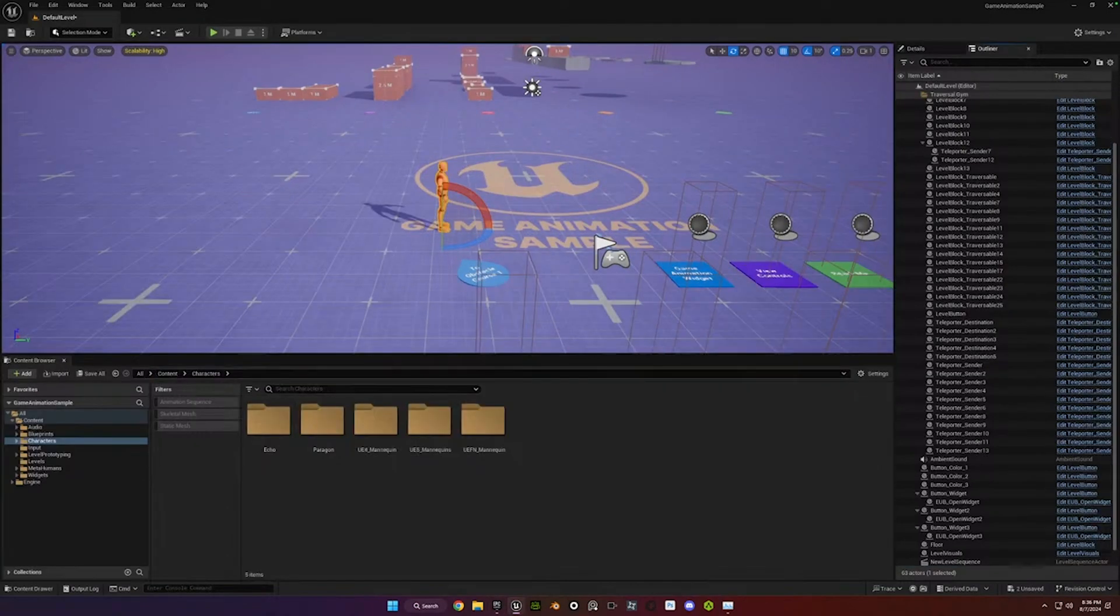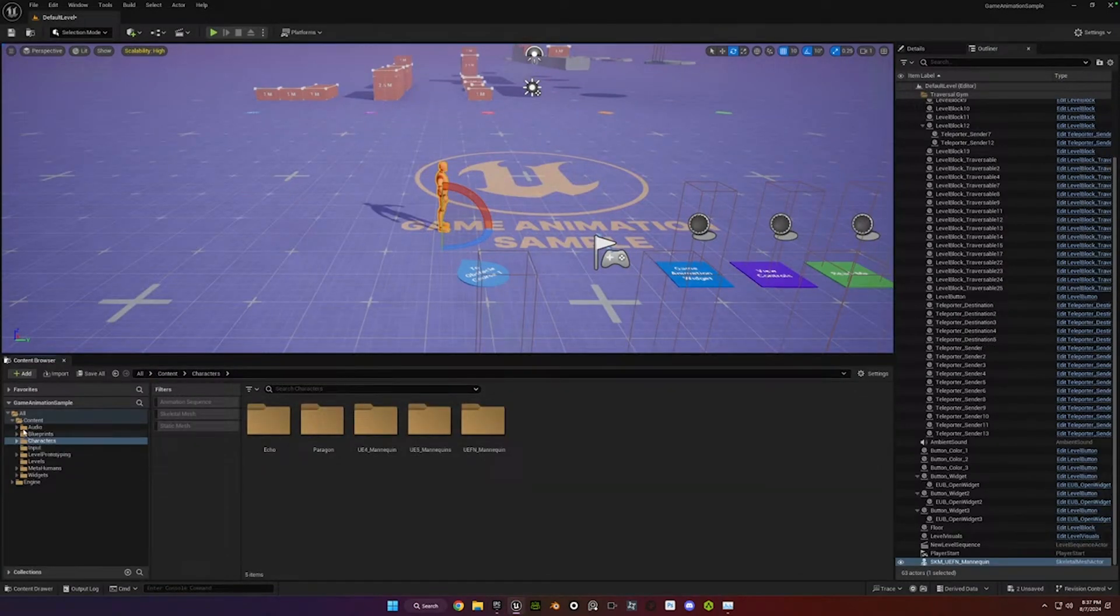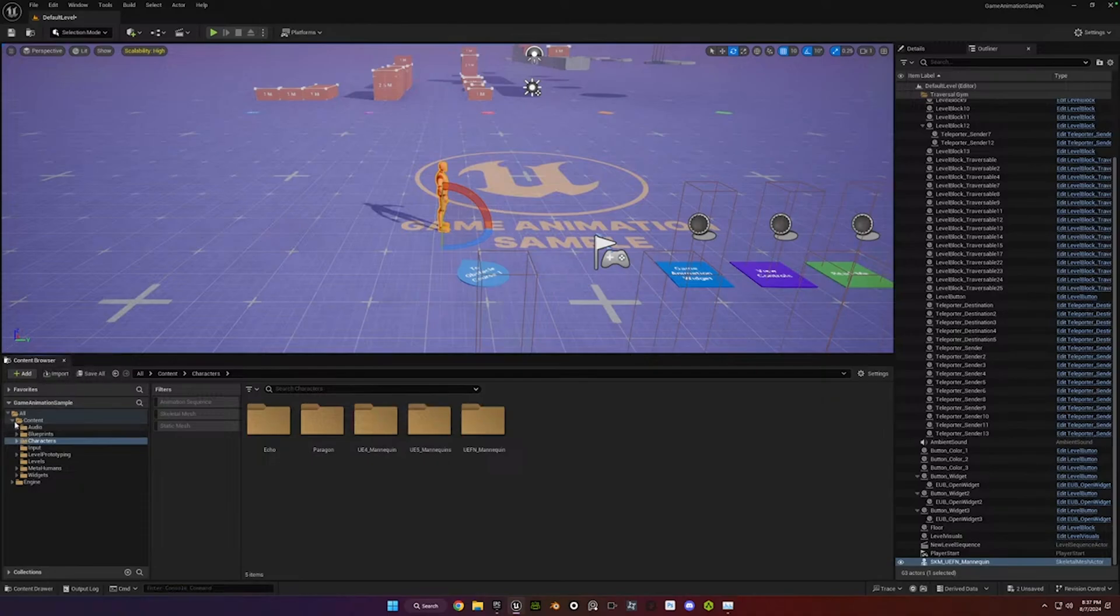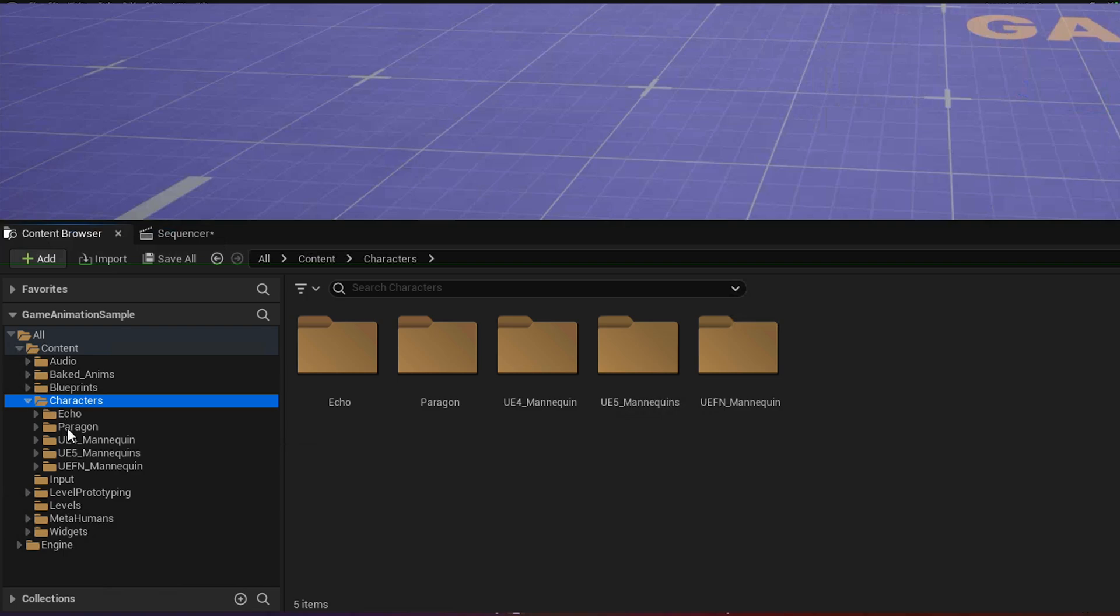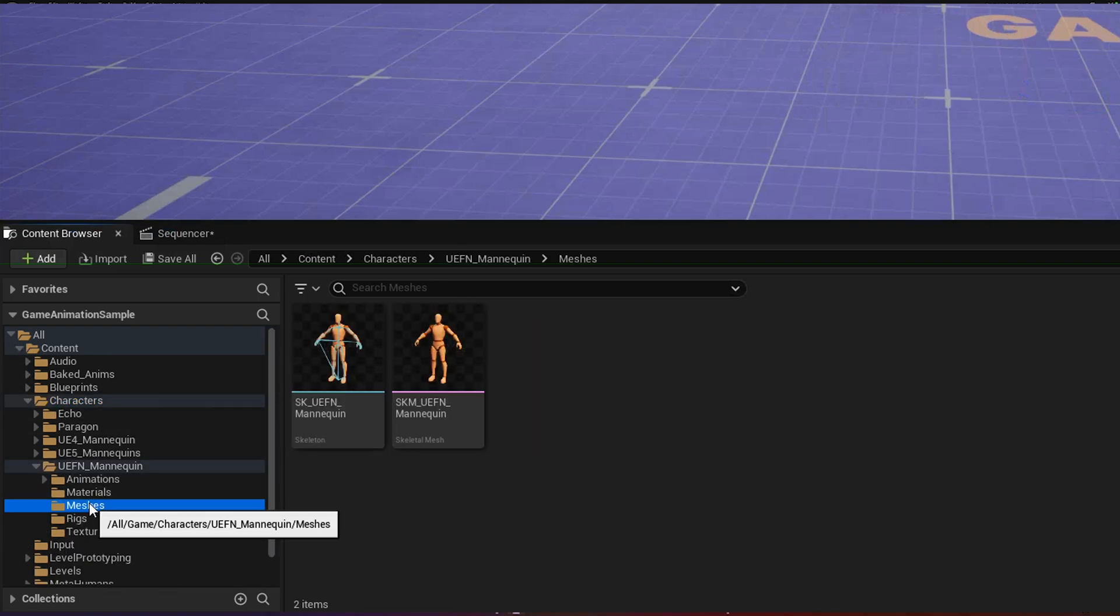So the next thing to do is you're going to go to Content in the Content Browser. Just go to the Content folder and then it's under Characters, UEFN, Mannequin, Meshes. So this is the first place we're going to start.